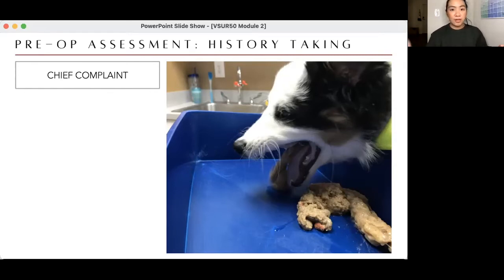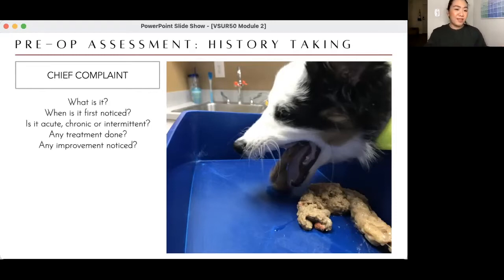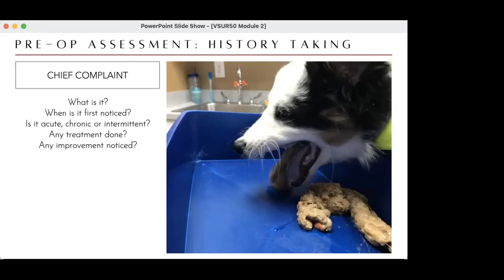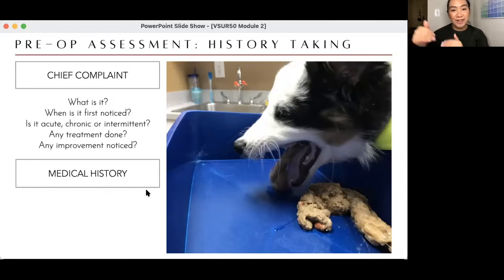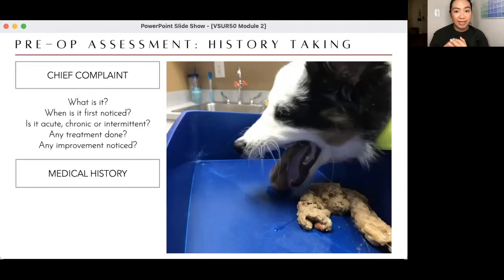Chief complaint: whenever a patient comes for a consult, there's always a problem. Ask: what clinical sign was noticed, when was it first noticed, is it acute, chronic, or intermittent? Was any treatment done — was the pet brought to a vet, was a home remedy given? Did they see any improvement after? Every question you ask may make the client feel guilty about something they didn't do, and they will lie.